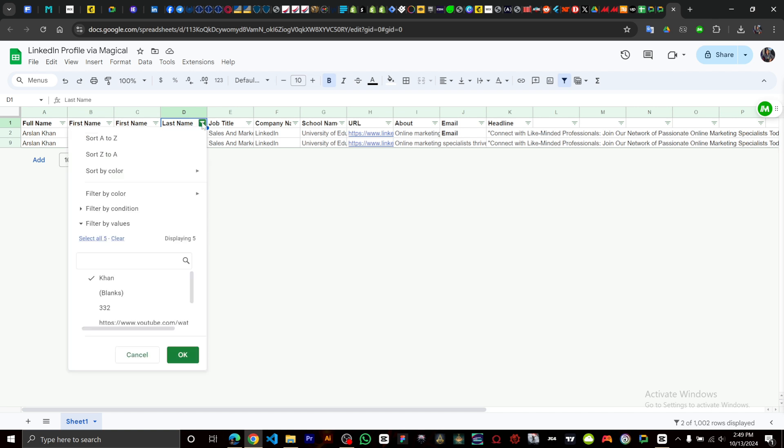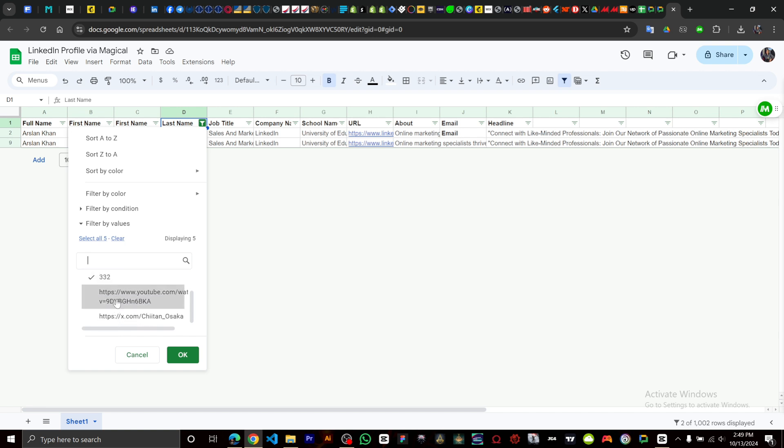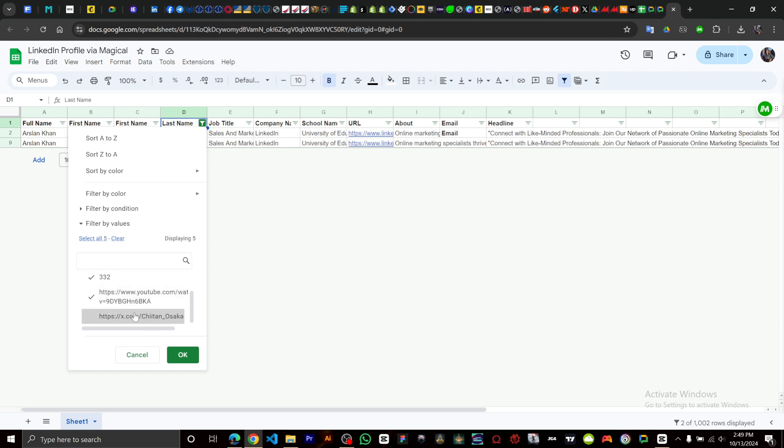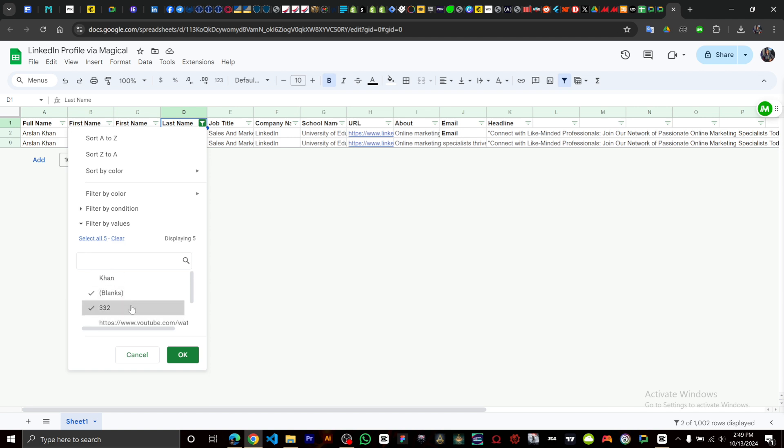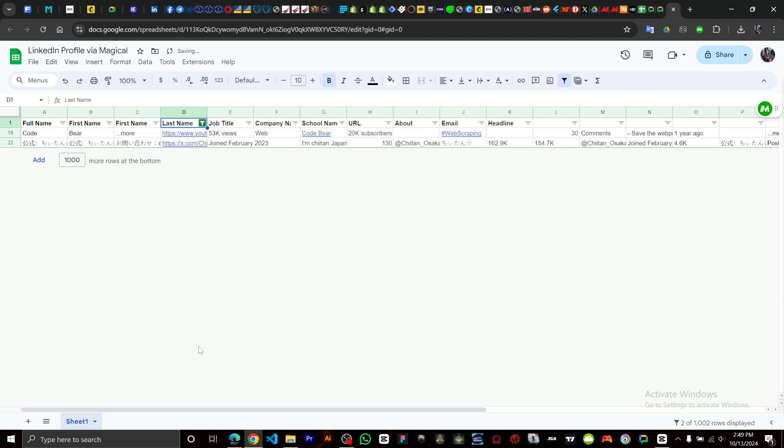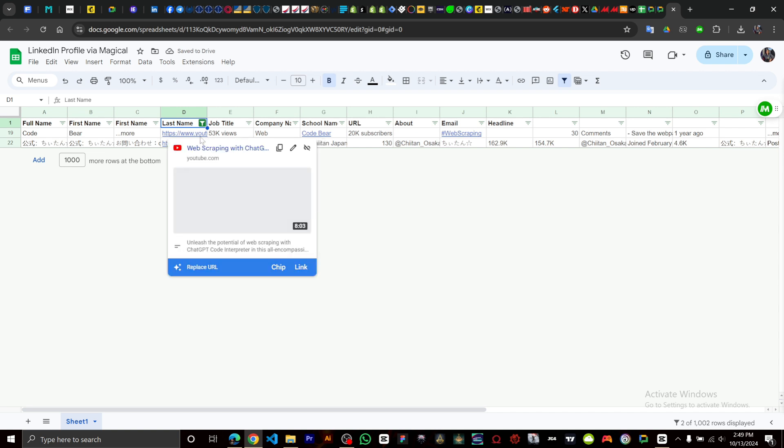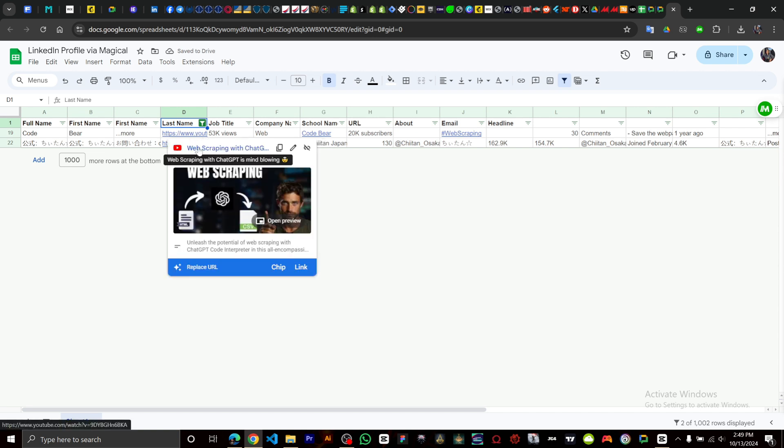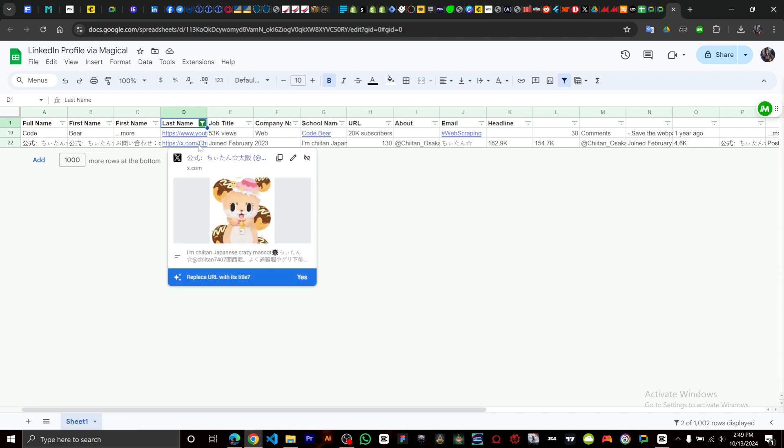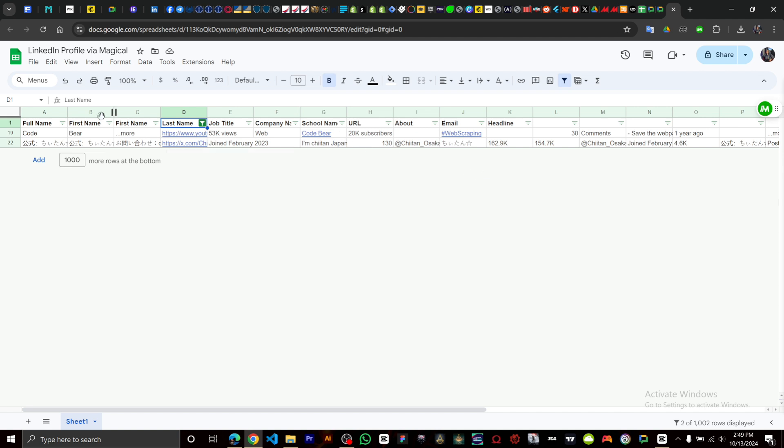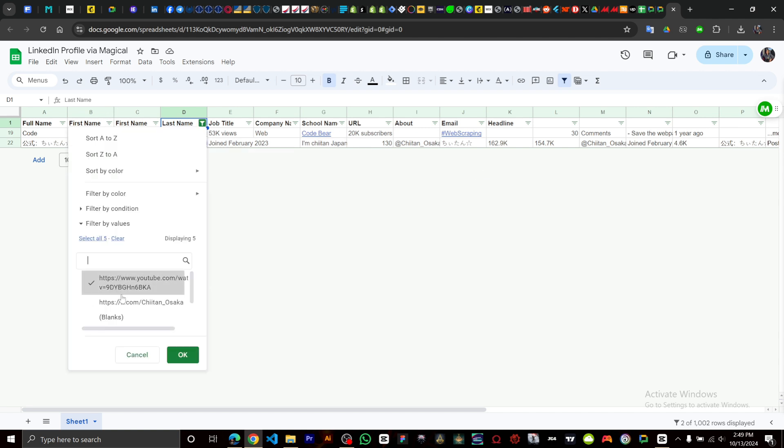If you click on it again, you can filter something else. Let's say you just want the YouTube and the Twitter. Click okay. As you can see, we only have the YouTube and then the Twitter list right there. It's pretty easy. If we want to show everything...